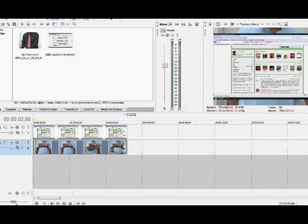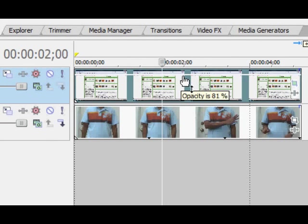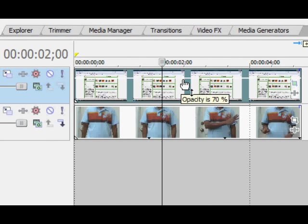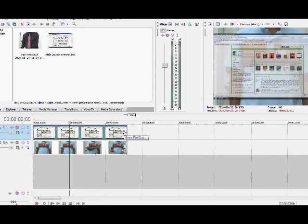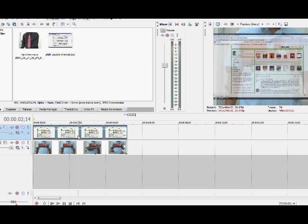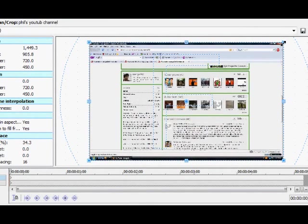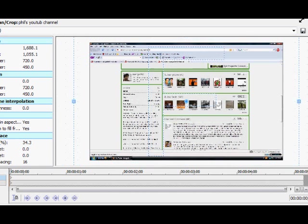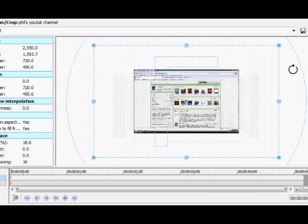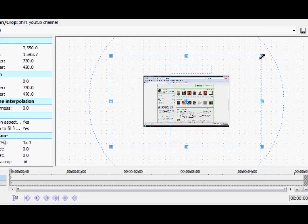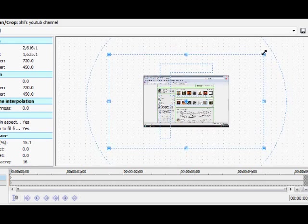First thing you want to do is lower the transparency of the video or picture. That way you can see what's underneath and what hand motions you're doing. You want to go to the pan slash crop button and you want to shrink your video or picture to the size that you want, kind of like this.